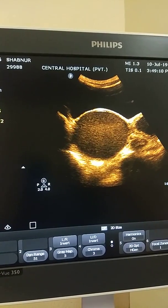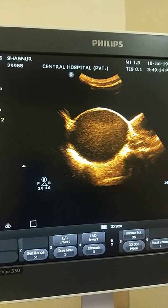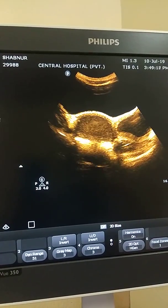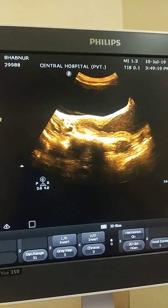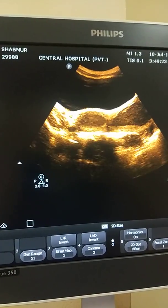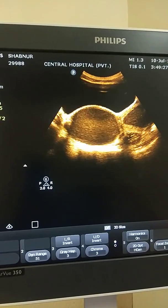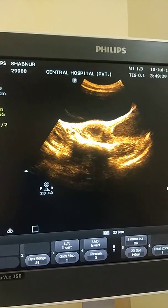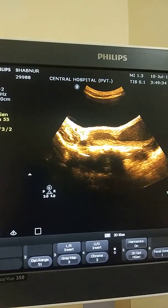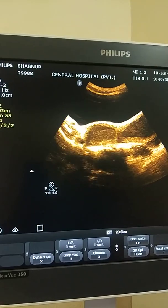At first I thought that it is an endometriotic cyst. But when I found the connection between these two hypoechoic areas, I confirmed that this is hematometrocorpus.